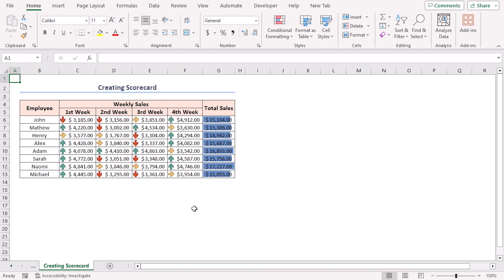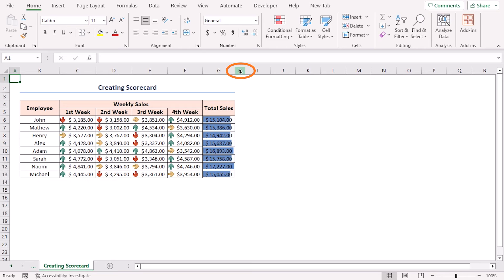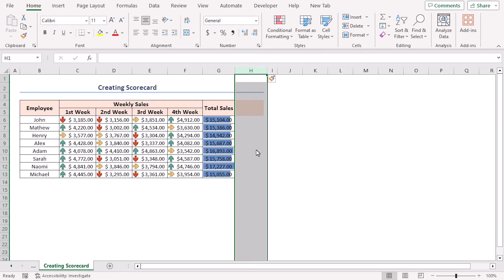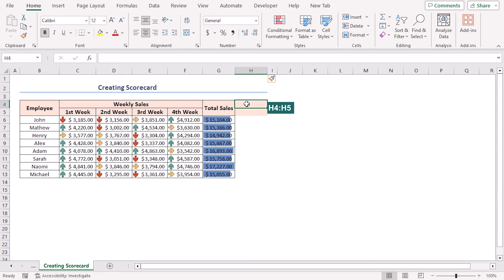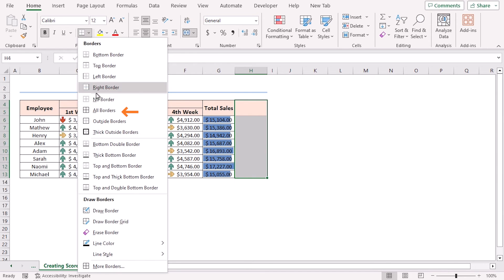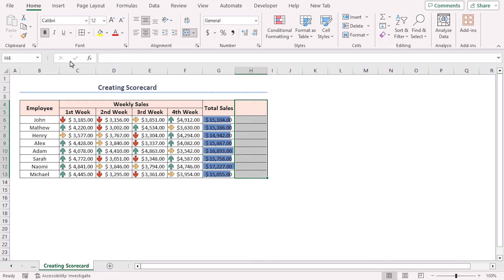Create a new column named Dashboard beside the Total Sales column. Place the cursor on column H, right-click, and from the context menu click Insert. Now select cells H4 to H5 and merge them. Select cells in the H4 to H13 range and apply all borders. Name the column Dashboard.